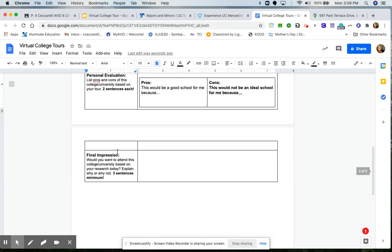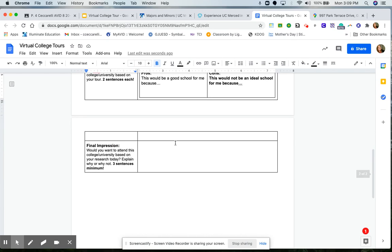And then my final impression. This is my summary, whether I would want to attend this school or not based off of my research that I did today.